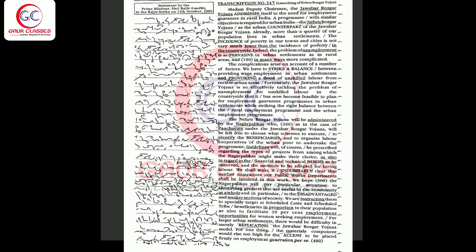The incidence of poverty in our towns and cities is not very much lower than the incidence of poverty in the countryside. Indeed, the problem of unemployment is as pervasive in urban settlements as in rural areas, and in many ways more complicated. The complications arise on account of a number of factors.